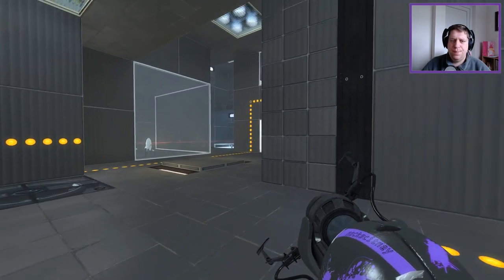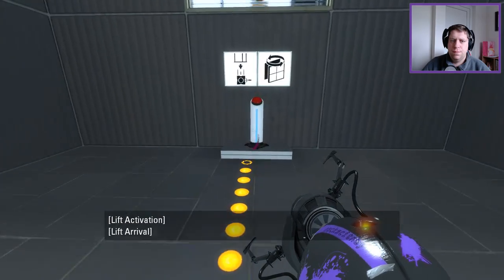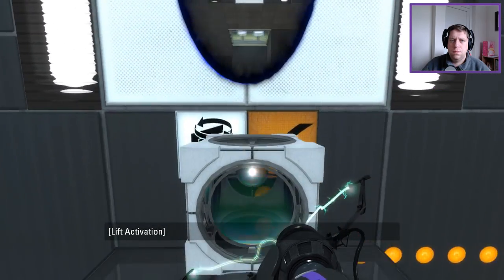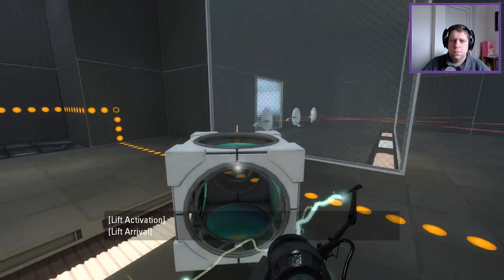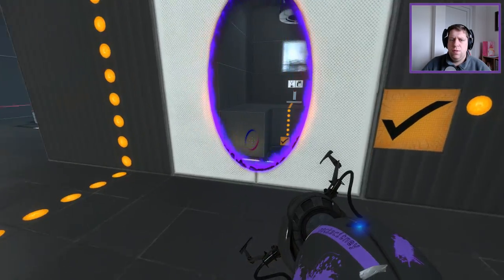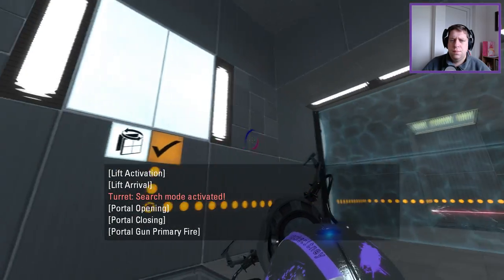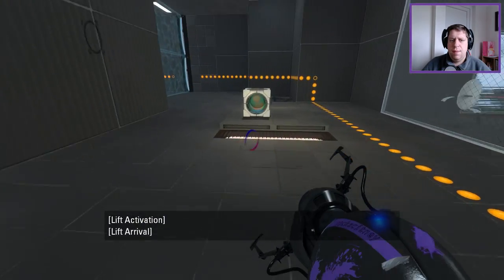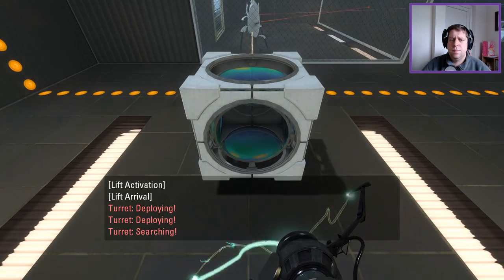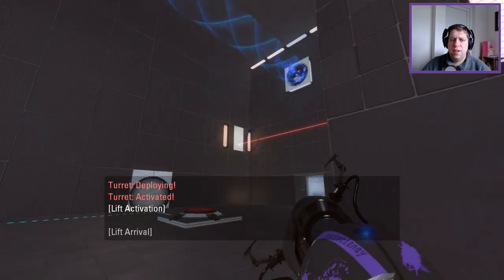So now I can burn the turrets. Turns out I'm miles off the portal surface. Can I please go through the portal? Thank you.